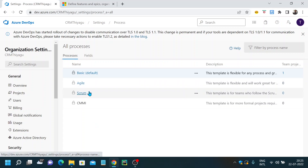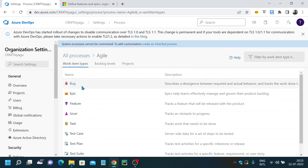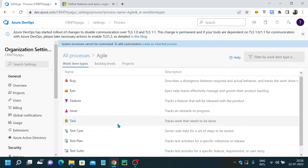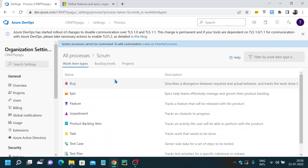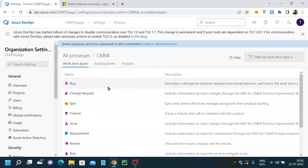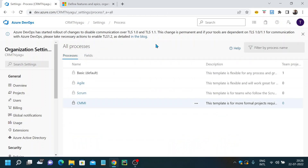If you go with different project types, we have Agile, Scrum, and CMMI. In Agile, you have different work item types like bug, epic, feature, issue, task, and user story. Similarly, Scrum has work item types like bug, epic, feature, and impediment, among others. CMMI also has different work item types. You can choose whatever is suitable for your project based on the development methodology you want to use.